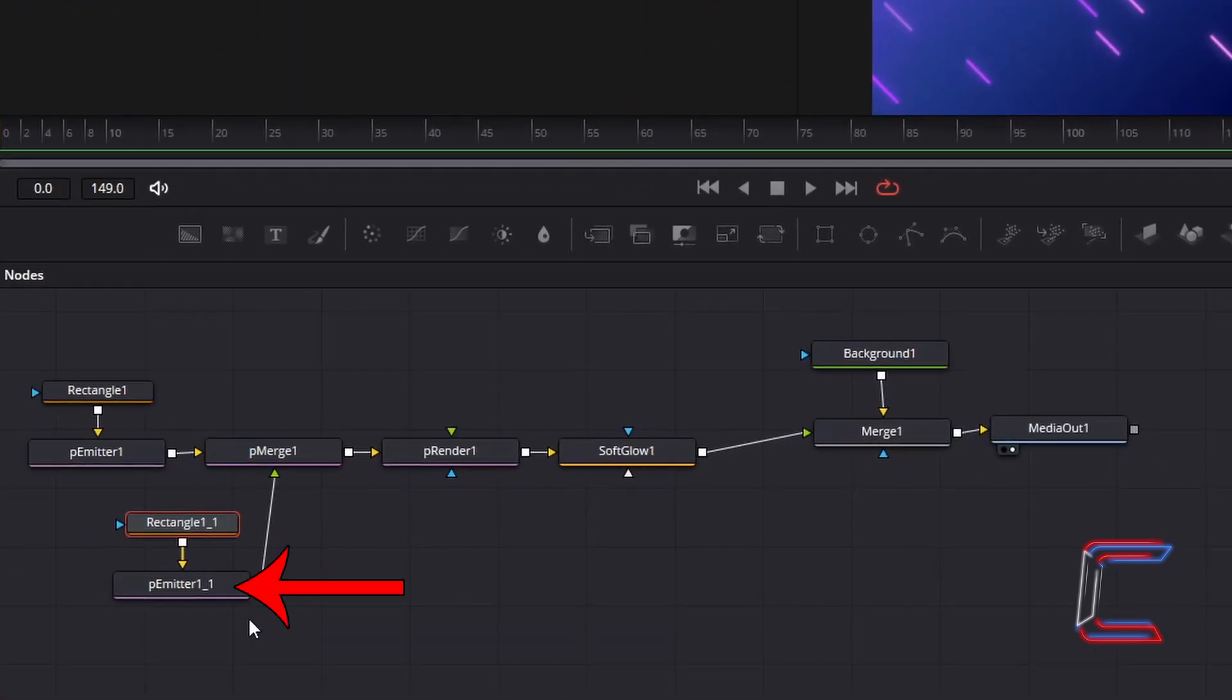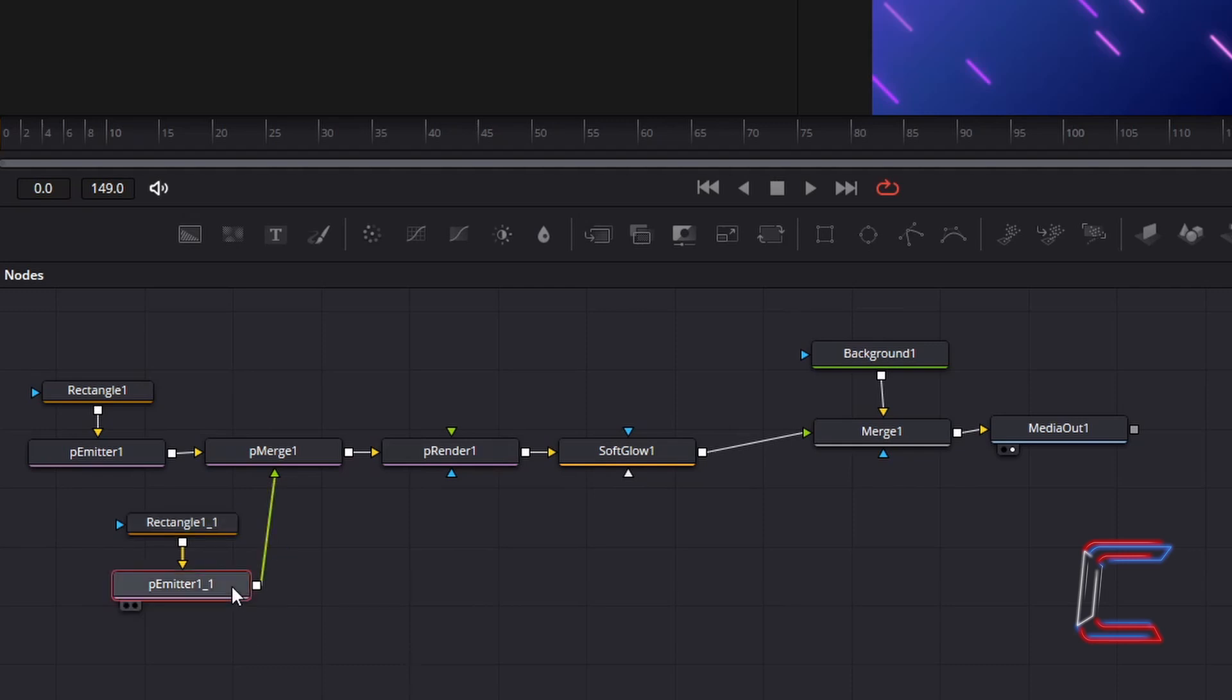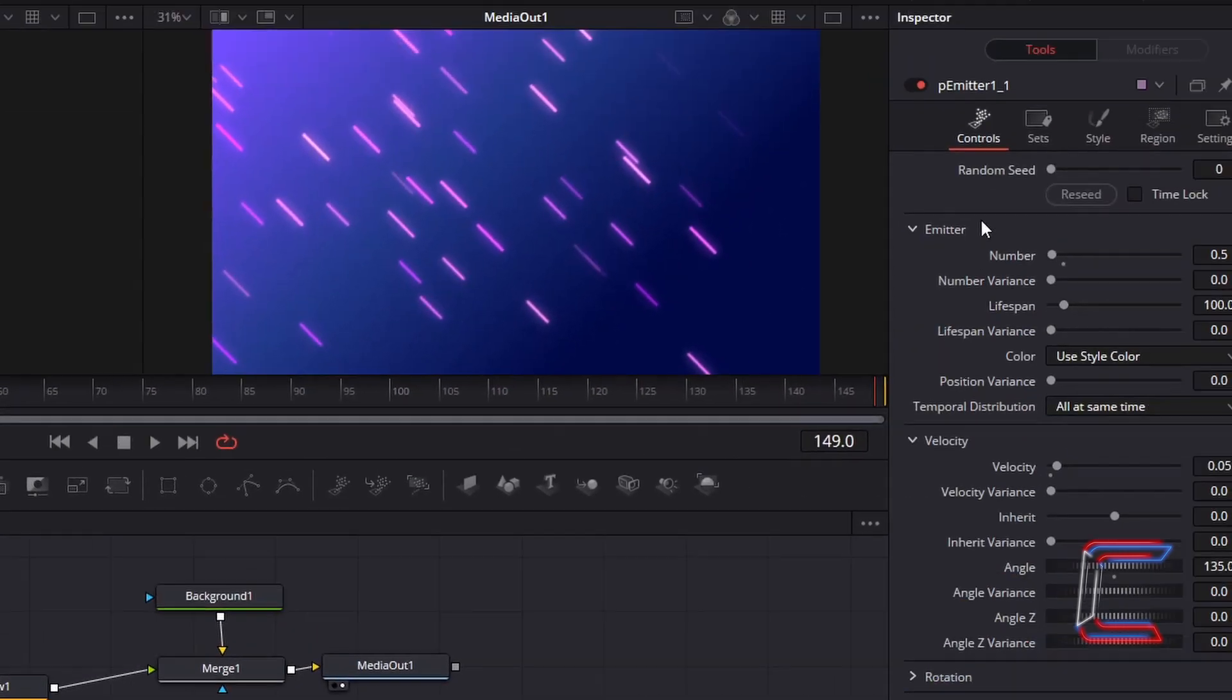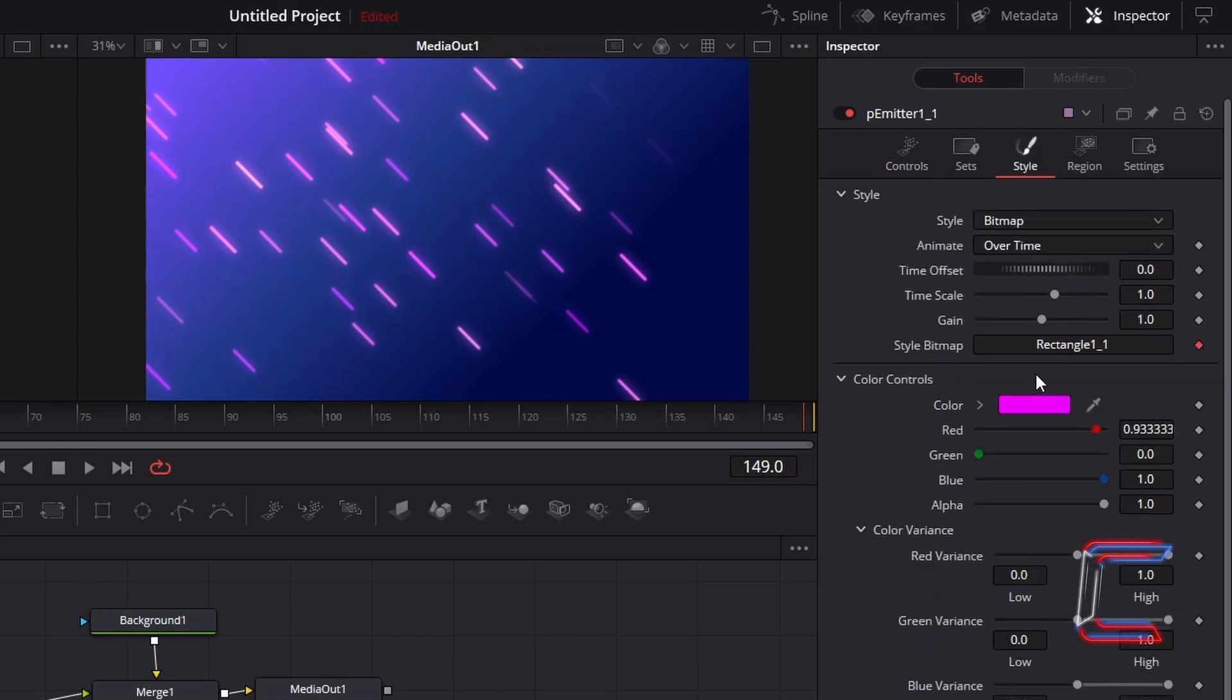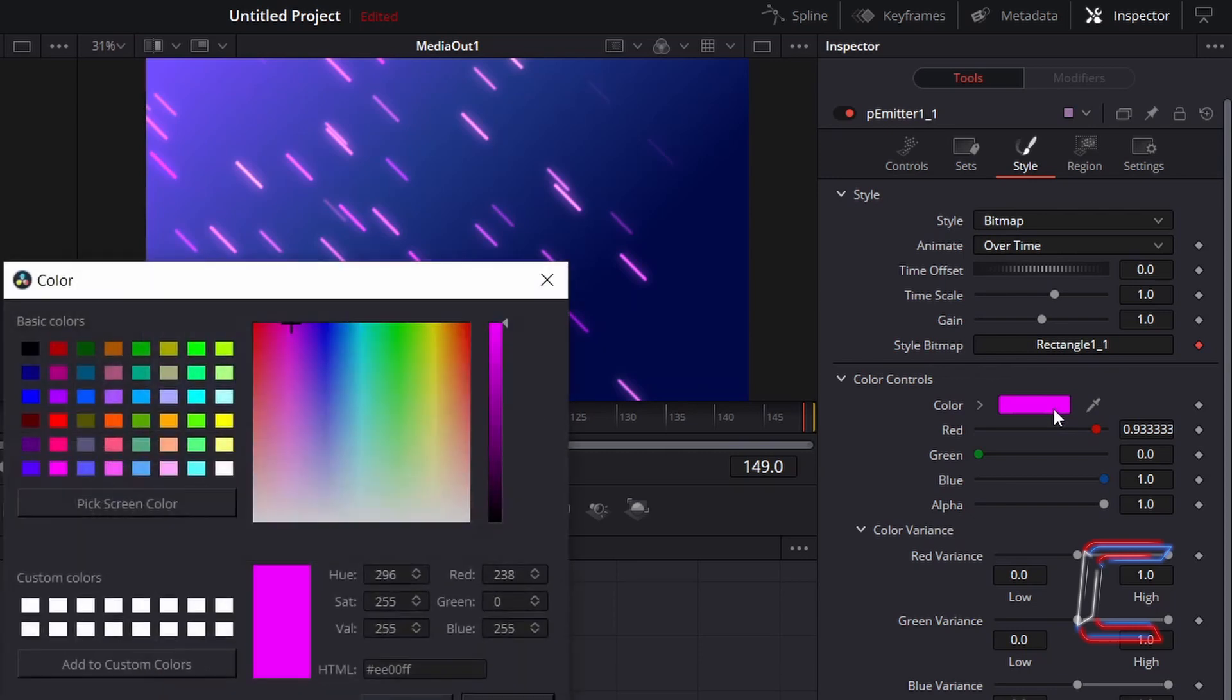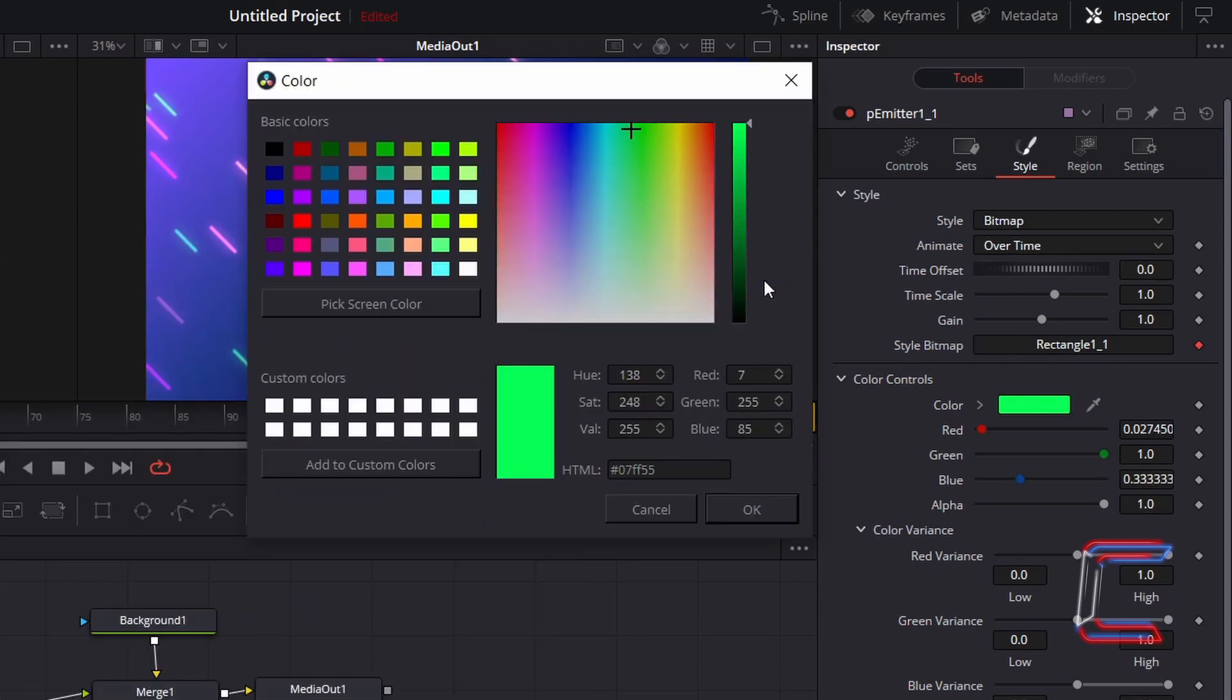Click on the duplicated P-Emitter node. Go to inspector and underneath style, under color controls, double click on the box where our original purple shade appears. And for this new set of neon lines, I will use a light green color shade using the code hashtag 07FF55. Click OK.